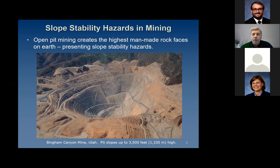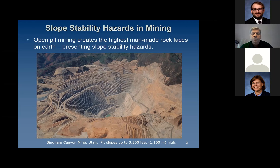This is a photograph of the Bingham Canyon Mine in Utah. It's about 3,500 feet deep, and each of these benches that you see at this mine is about 75 feet high, so that gives you a sense for the size of this pit. This is a copper mine, been in operation for over 100 years.